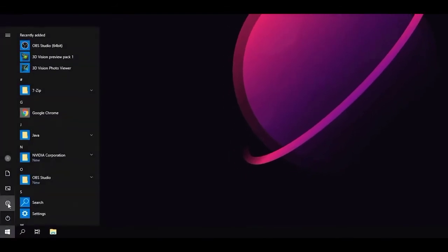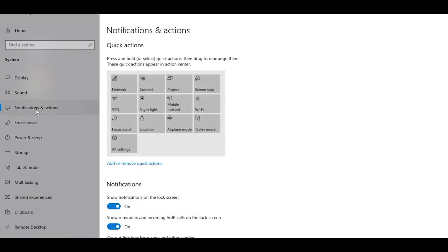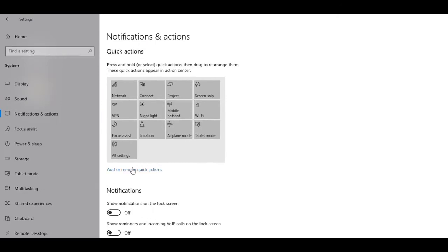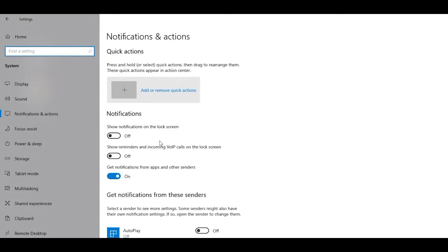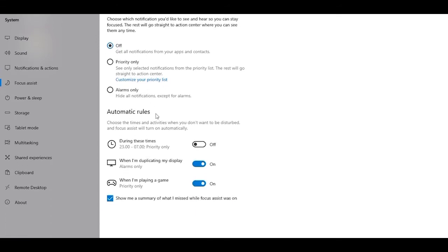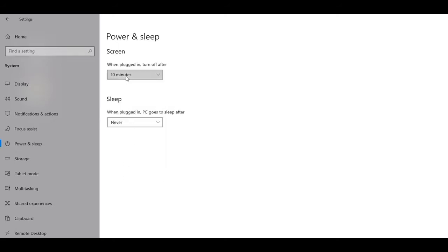To start Sequence 2, head into Windows Settings, go to System, then Notifications and Actions. Turn off the top two toggles, and below that you can choose which apps are allowed to send you notifications — I'll disable all of them, but that's personal preference. Scroll up and hit Add or Remove Quick Actions. Then go into the Focus Assist tab and make sure Focus Assist is set to Off, with all automatic rules also turned off.